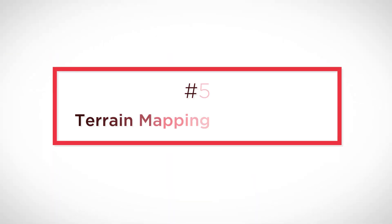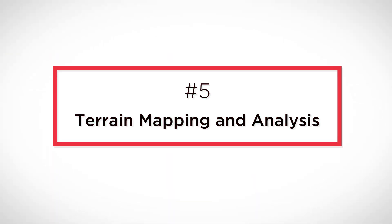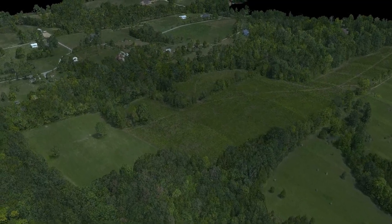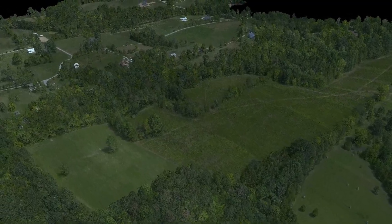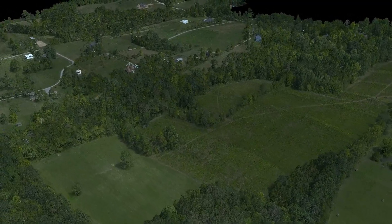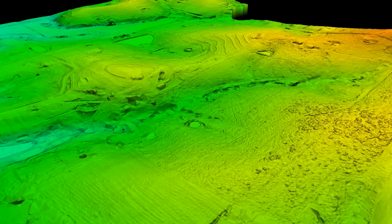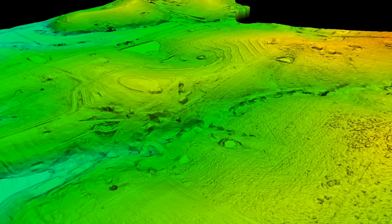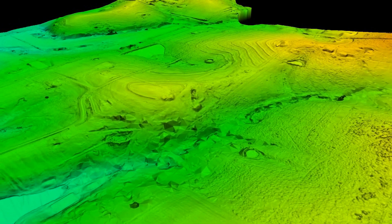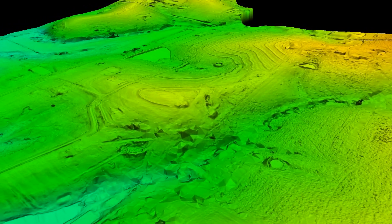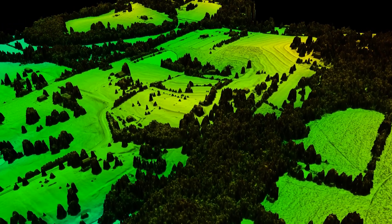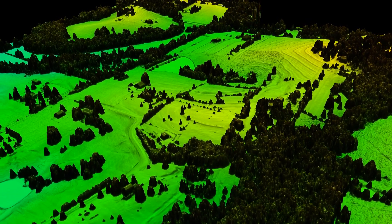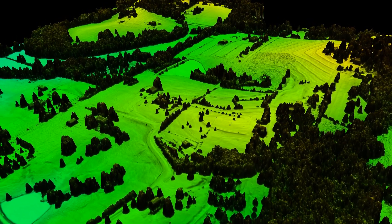Number five: terrain mapping and analysis. Drone LiDAR can generate high-resolution topographic maps and digital elevation models, which can be used for planning and designing new utility infrastructure, as well as assessing the impact of natural disasters such as landslides and floods.